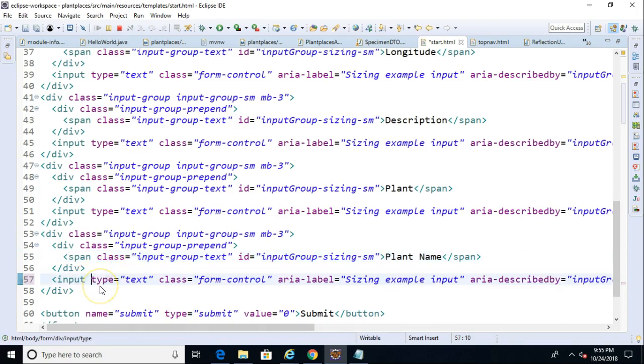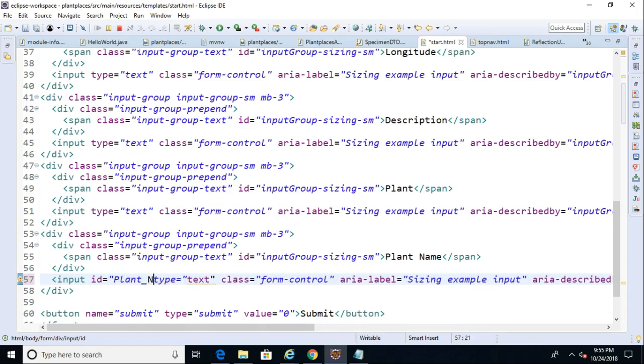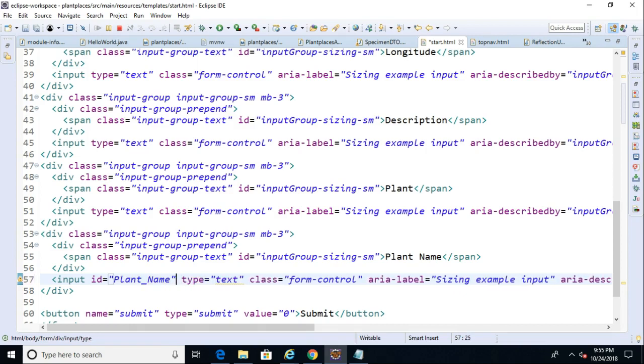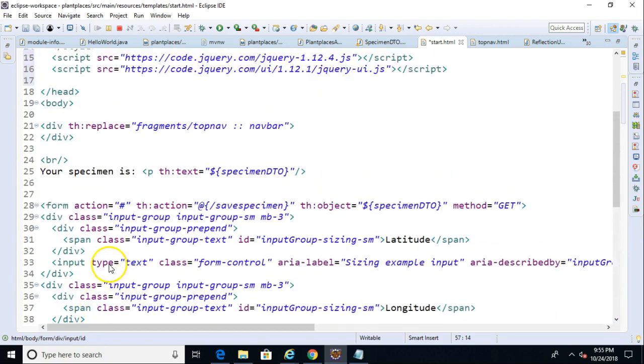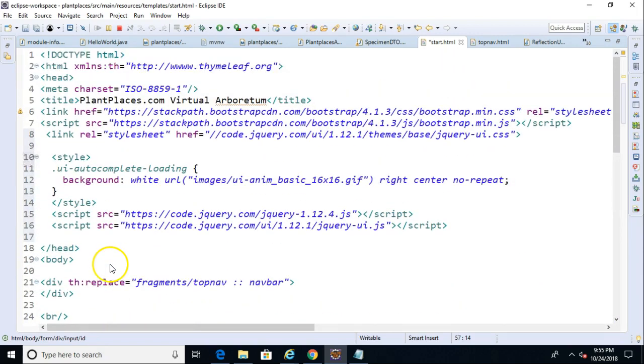So the first thing we need to do is give this a unique identifier. So I say id equals. We can call it anything that's a legal CSS identifier. I'll go with plant underscore name. And I have a feeling I'm going to need this later, so I'll either remember it or maybe I'll copy it. But just a simple CSS identifier or HTML identifier. Now let's roll back up to the head section.